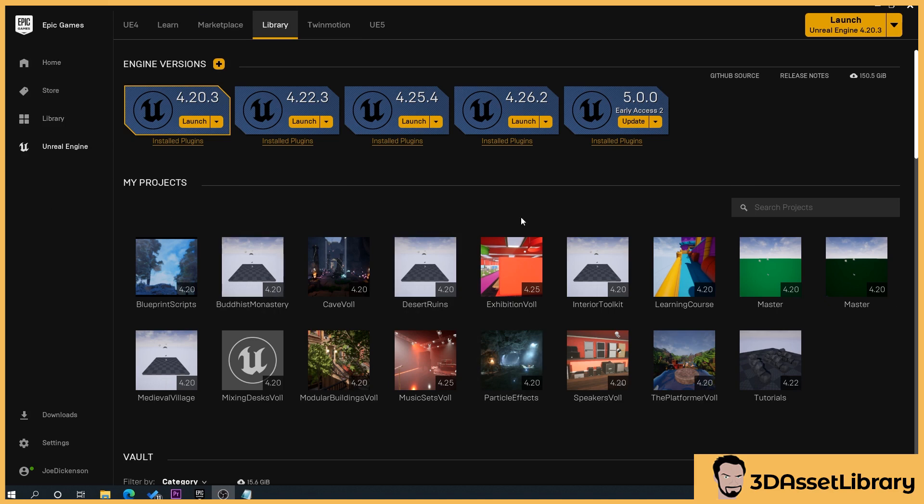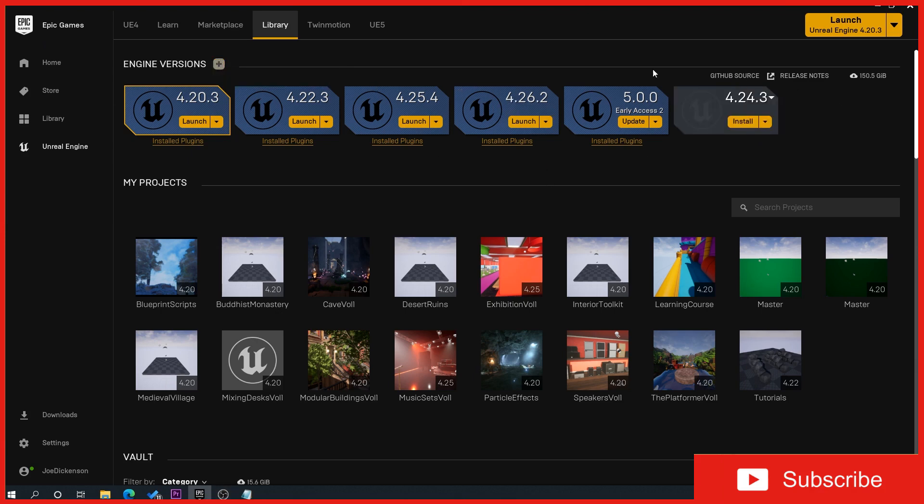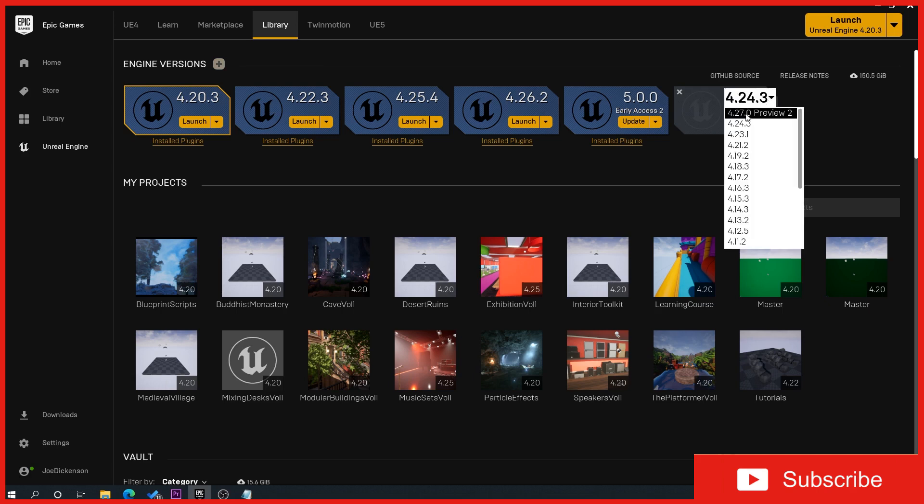So in the Epic Launcher, you've got this section here. Now this is very similar to installing Unreal Engine. So say we want to install 4.27. What we do is we click this, this creates a new tab, and you drop that down, and then you just select the most current version that you want.